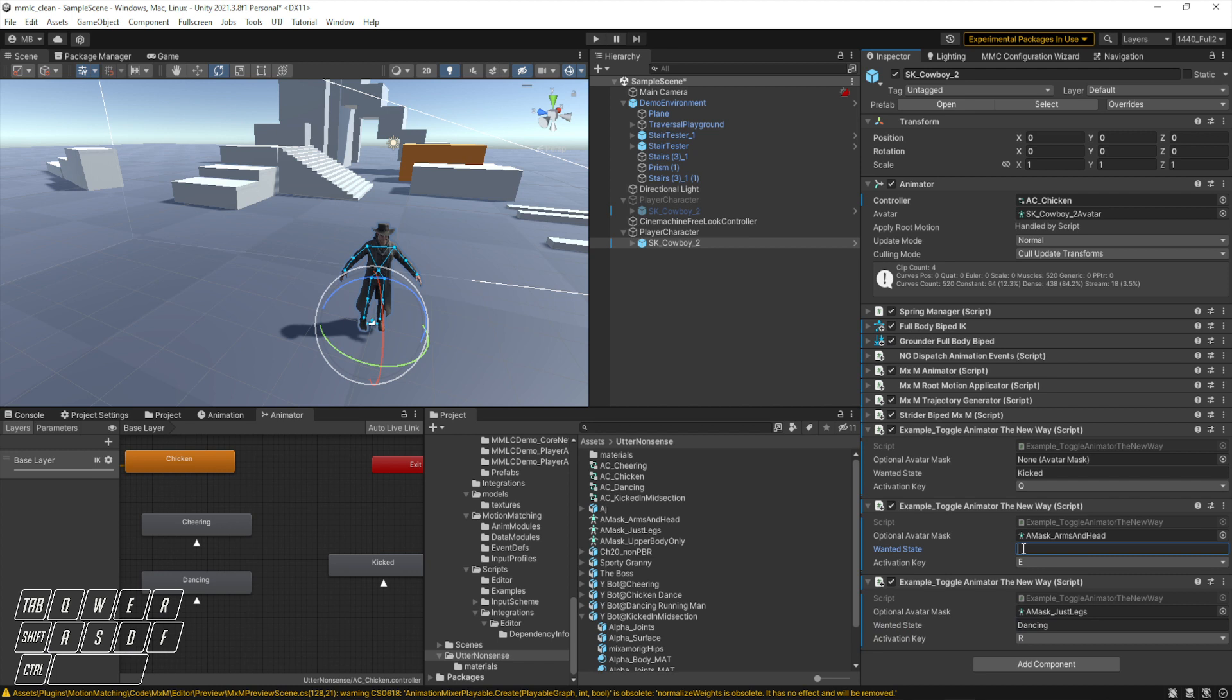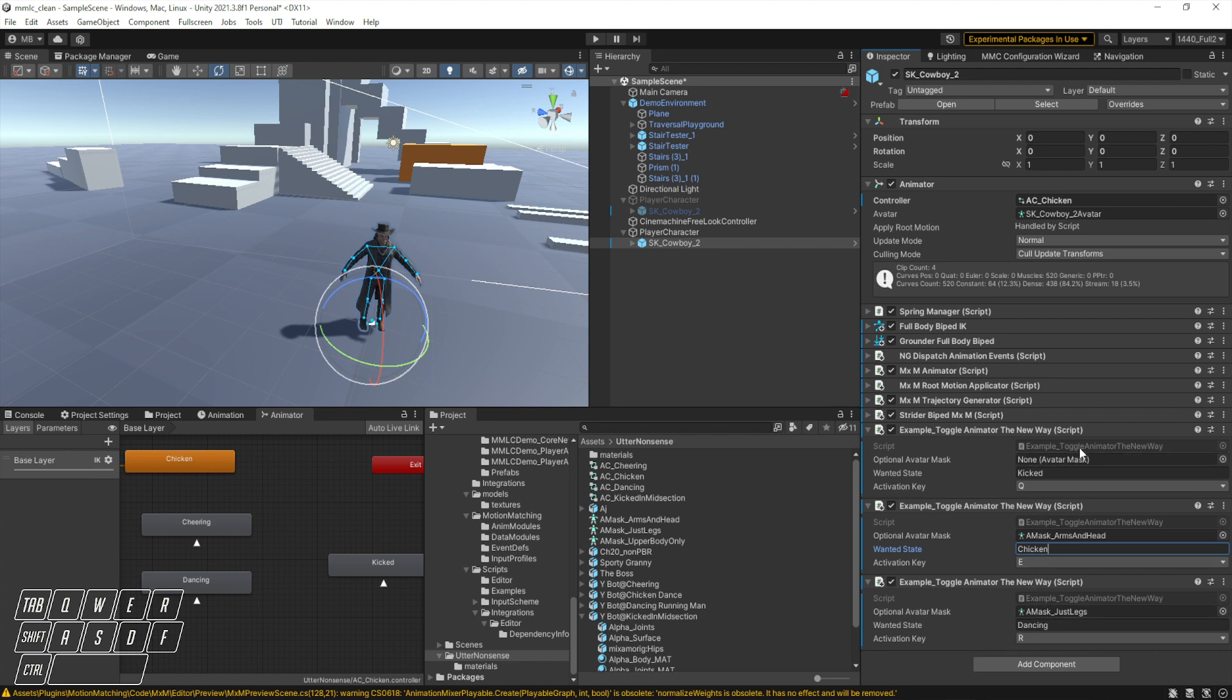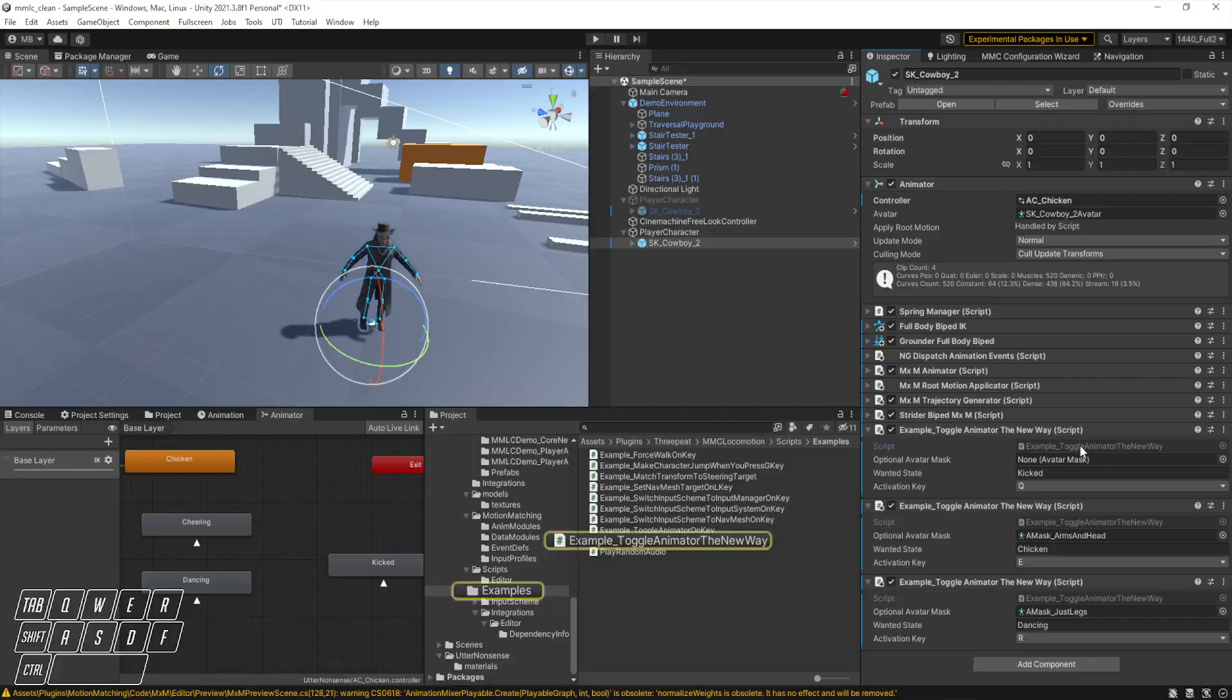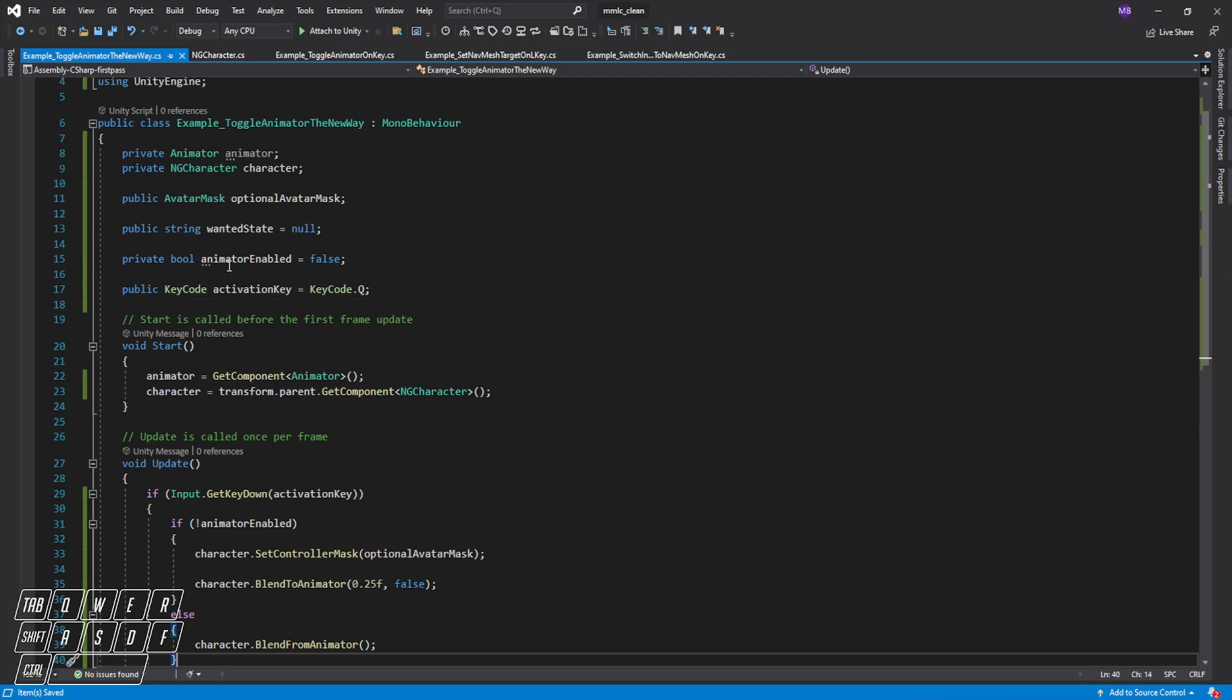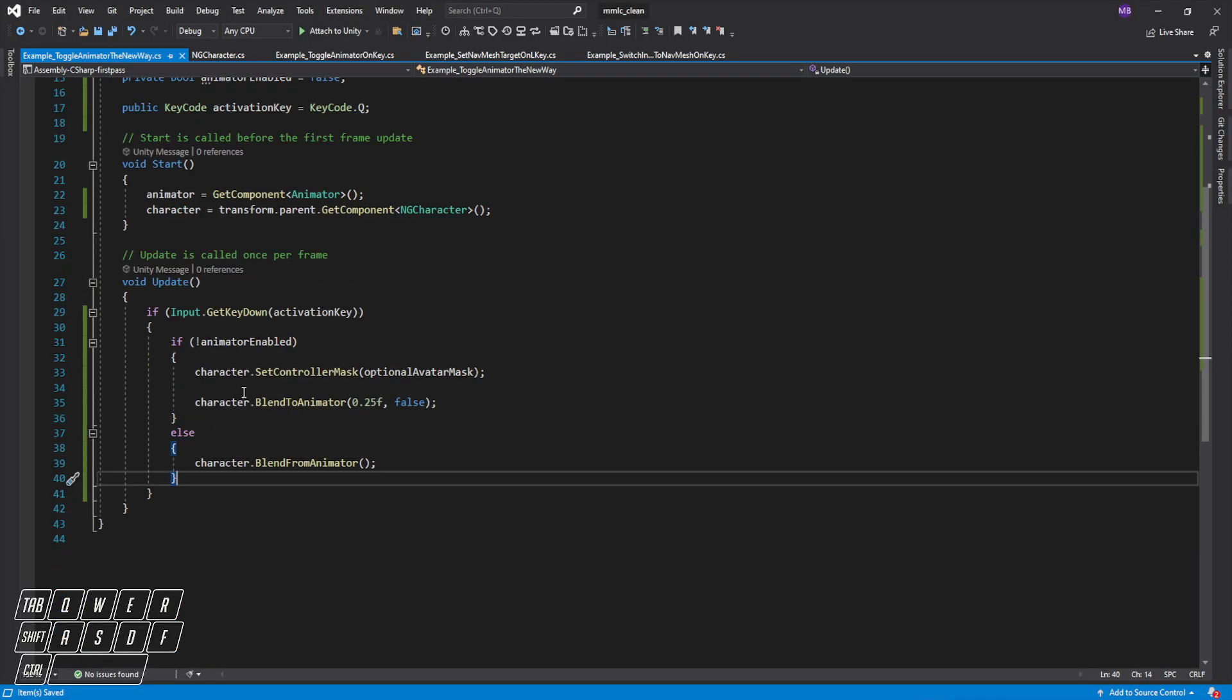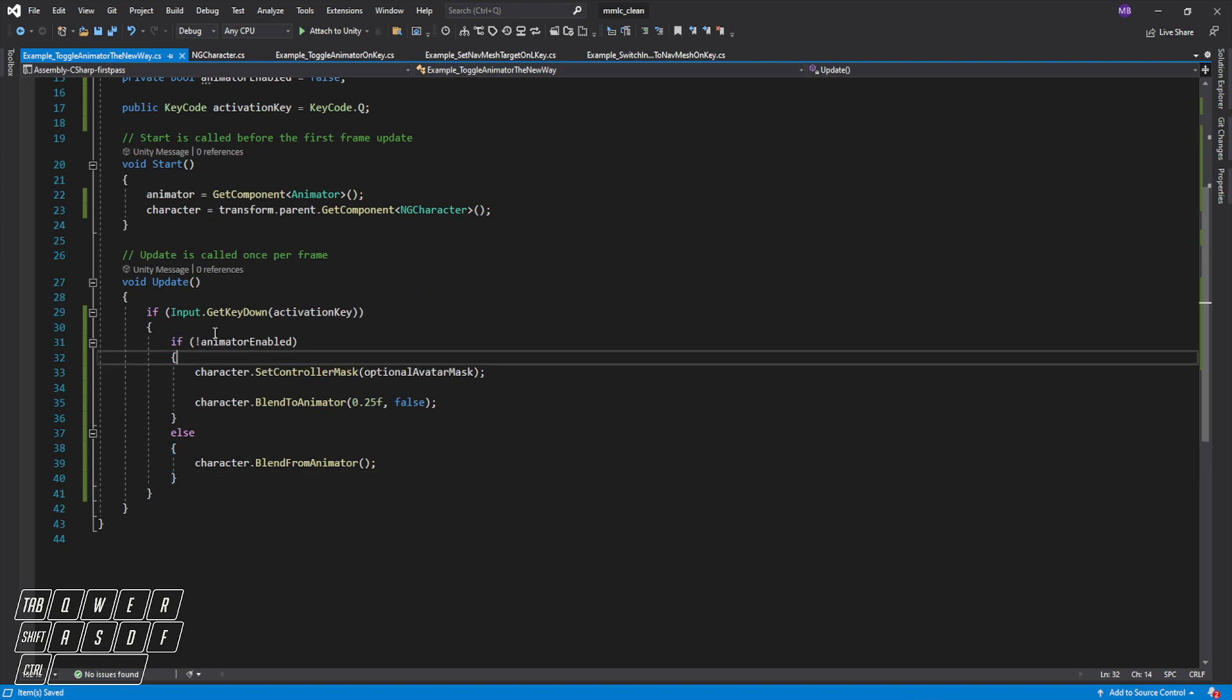And then the arms and the head will do chicken dance instead of cheering, so it's going to switch this state. If you leave it blank it's just going to leave the end, actually I'll show you that in a moment. But we are not actually setting this state in the, I'm realizing we have a problem already. So one thing we're not doing is we're not paying attention to this wanted state.